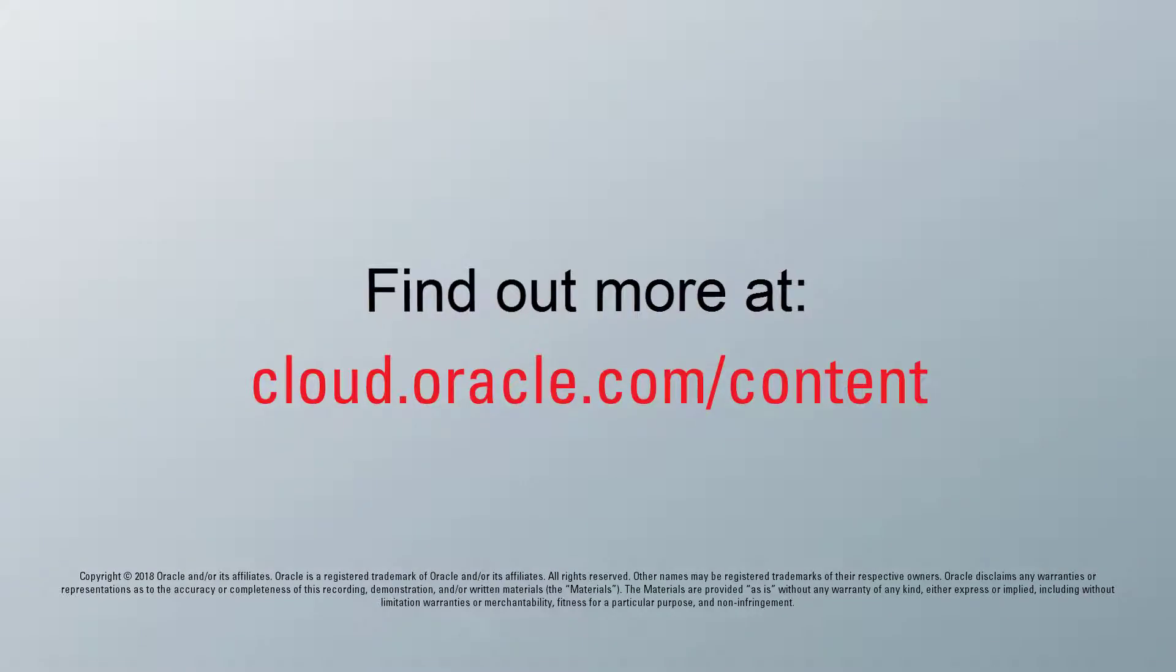For more information, visit cloud.oracle.com.